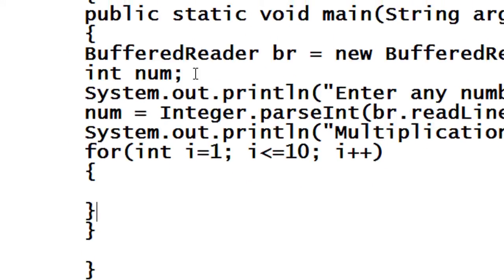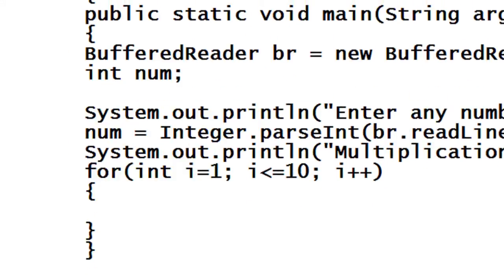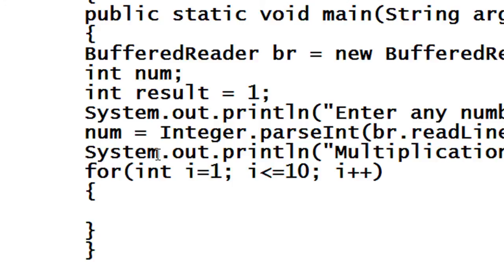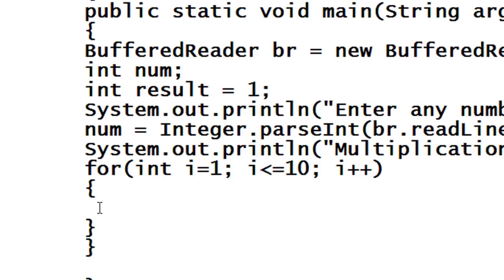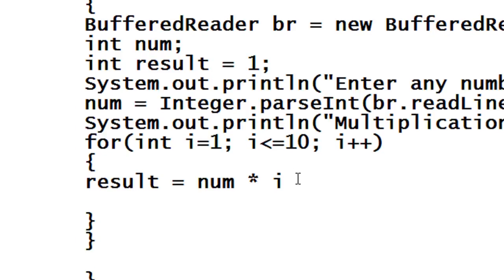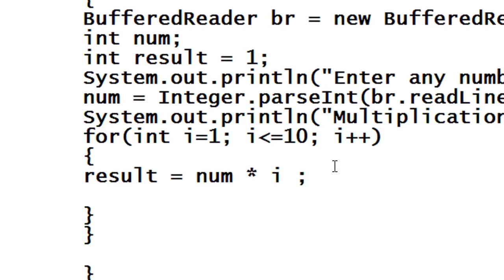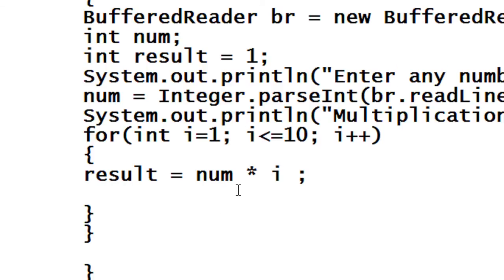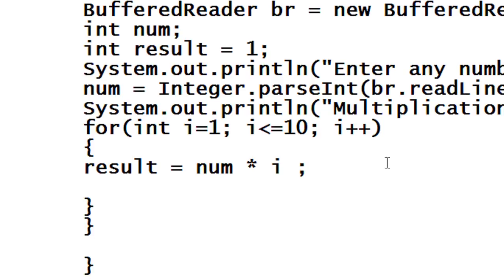I just create another variable here called int result is equal to one. So in for loop first of all I have to find the multiplication result. result is equal to num into value of i, because the value of i ranges from 1 to 10 and the value entered by the user is saved into the variable called num.